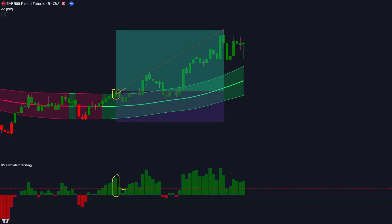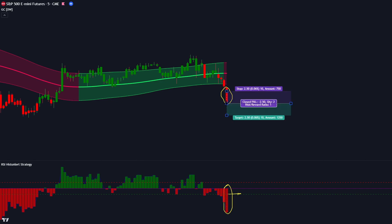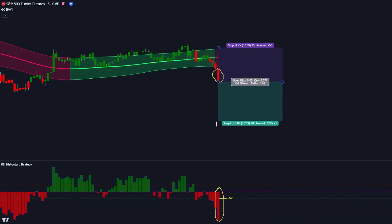Let's now see the conditions for entering short trades. First, the GC indicator must give us a bearish signal. The RSI Histo Alert should have a red histogram and it should be positioned below the green minus 10 line. Then the market must form a bearish candlestick. If this condition is fulfilled, we place our sell order. Our stop loss is placed at the high of the range band and the risk to reward ratio will be 1 to 2.